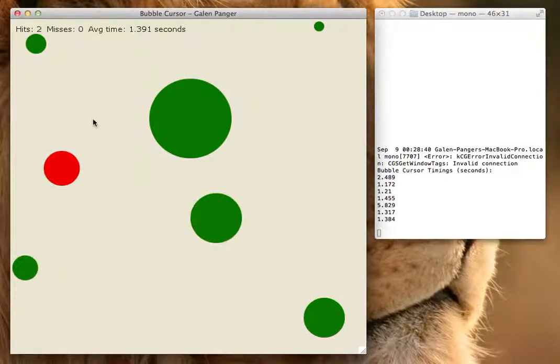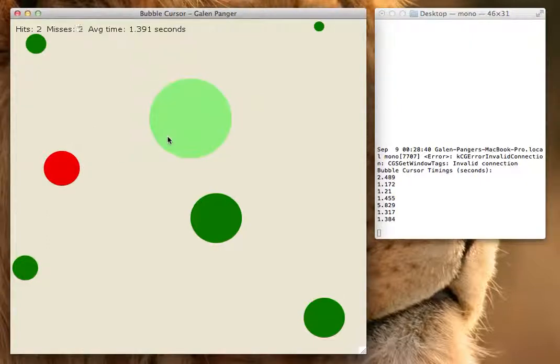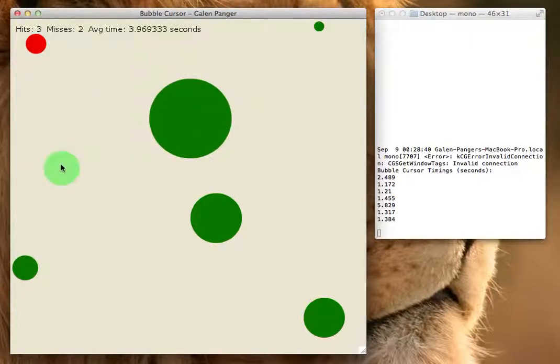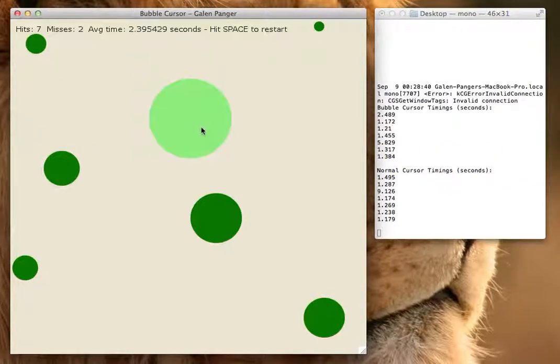If I hit outside, I get a miss. If I hit the wrong line, I get a miss. So all that works right. And then over on the right-hand side, I get the normal cursor timings printed out.